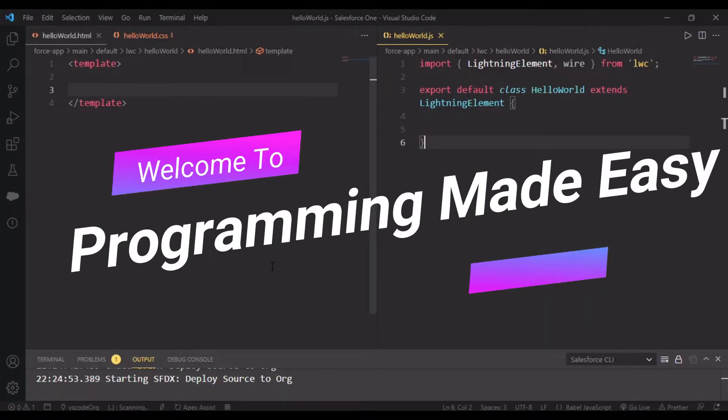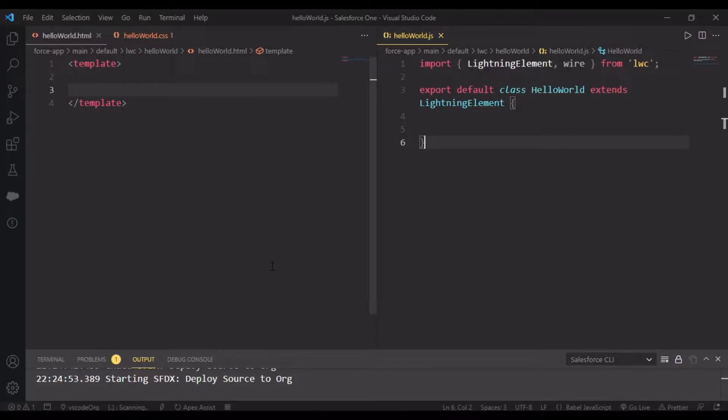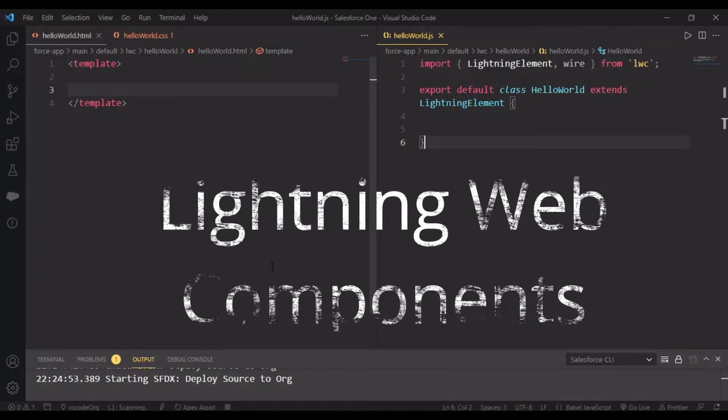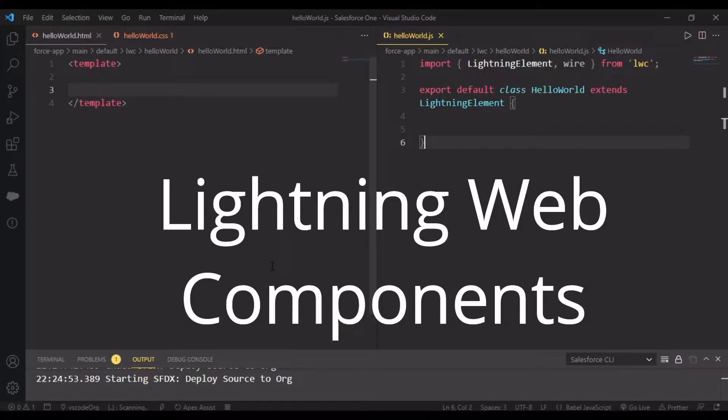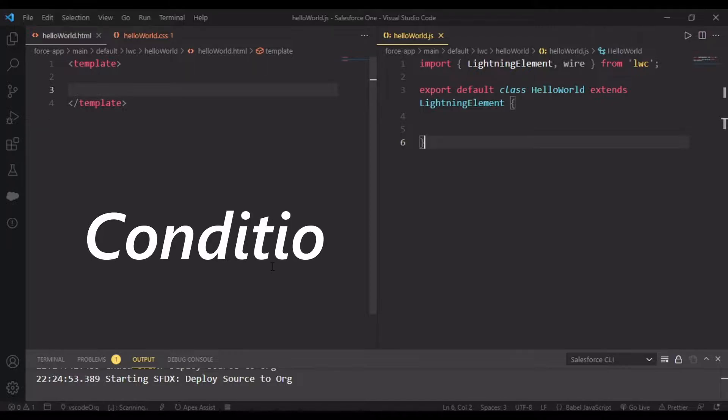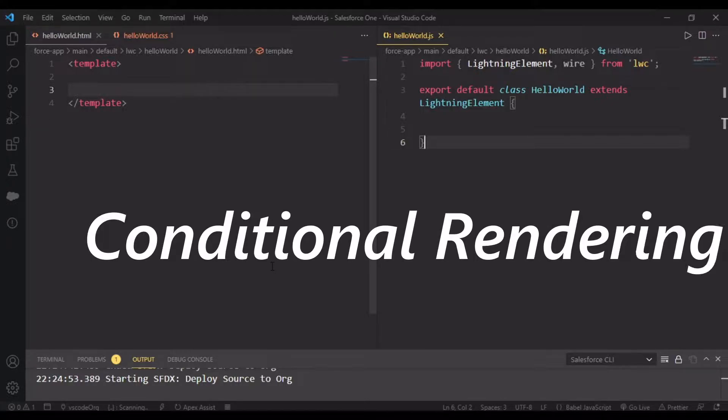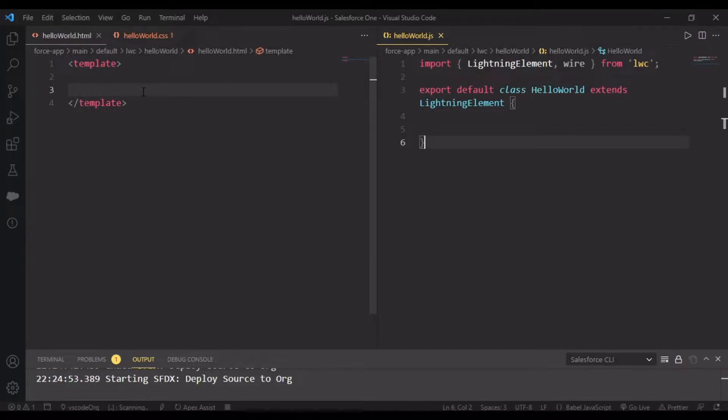Hey guys and welcome back to another video. This is our second video related to Lightning Web Components and today we'll be understanding conditional rendering - what it is, how we can achieve it, and where we can use it.